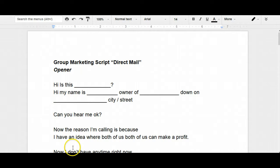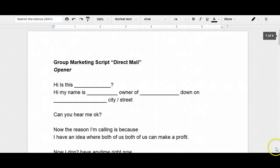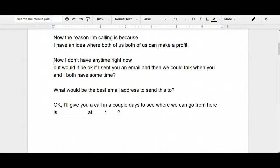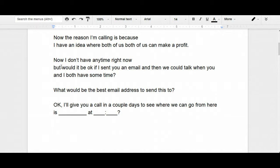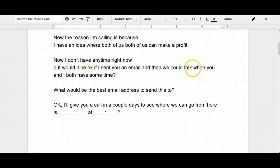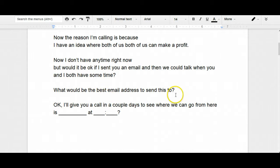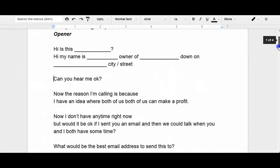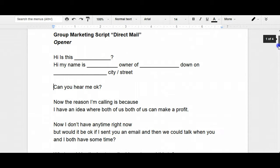If you can get them to give you a minor agreement, which is just saying yes, they're gonna be more likely to make a deal with you or buy your products and services. And that's something that is really deep into psychology. However, a lot of lawyers definitely know this, but a lot of sales people also know this too. So, first thing that you want to ask them is can you hear me okay? Now, the reason I'm calling is because I have an idea where both of us can make a profit. And then you want to scroll down. And they're gonna realize this, but you're just gonna say now I don't have time right now, but you know, because they're gonna understand this as business owners, you're busy, they're probably busy as well. And so you'll just say now I know I don't have any time right now, but would it be okay if I sent you an email and then we could talk when you and I both have some time? What would be the best email address to send this to? I'll give you a call in a couple of days and see where we can go from here.